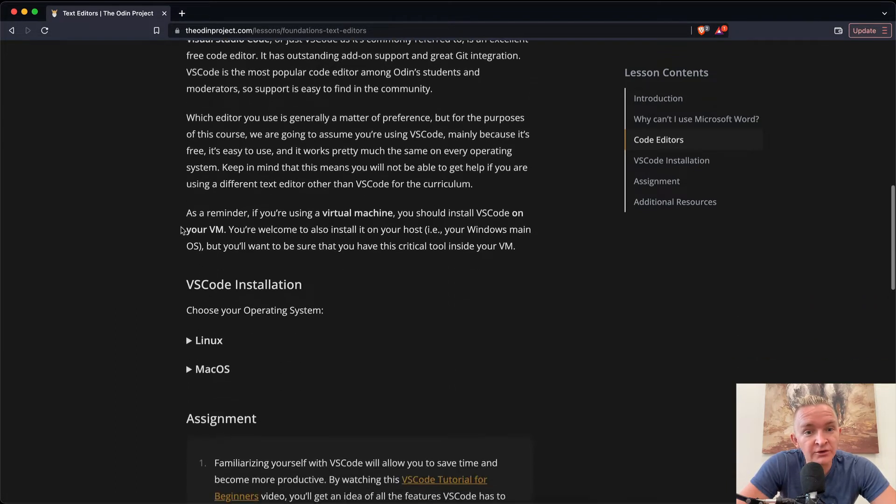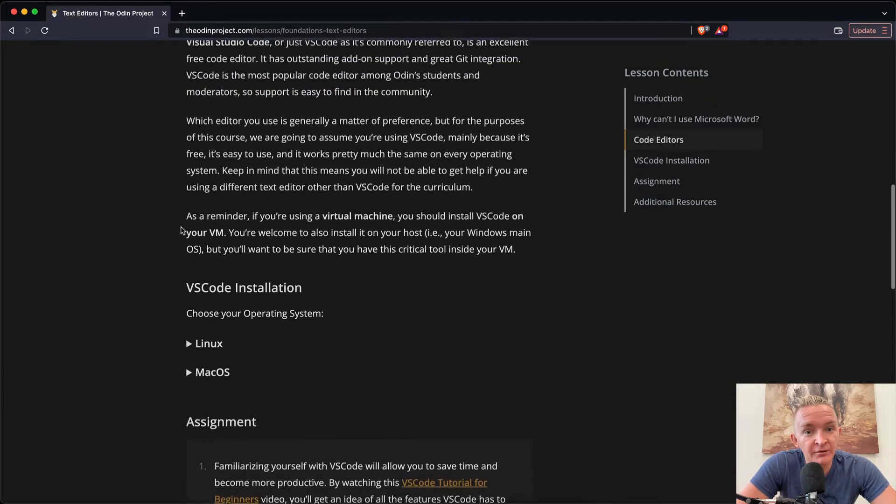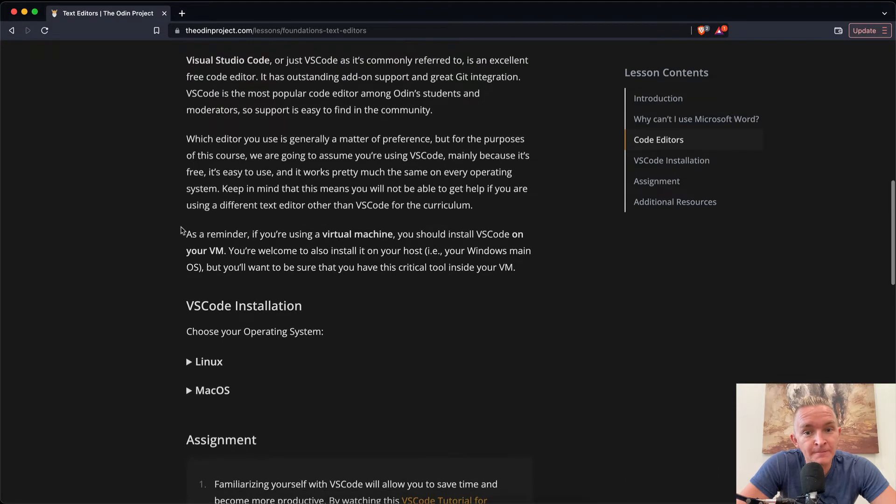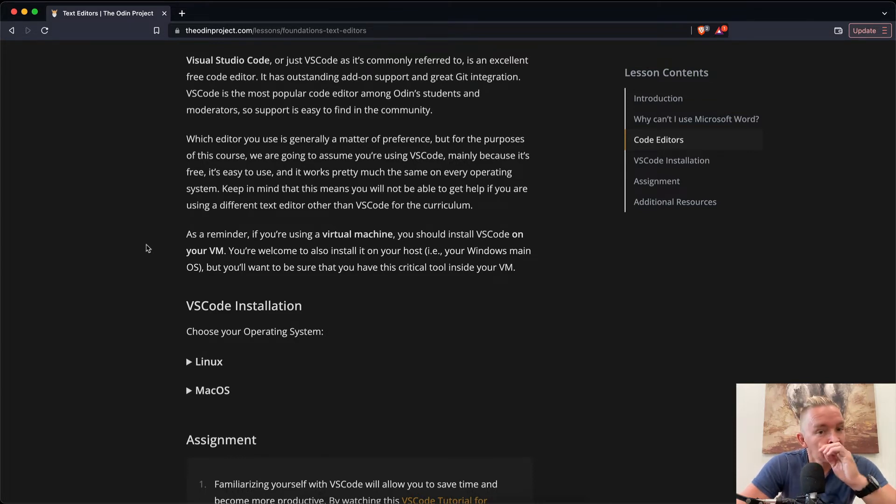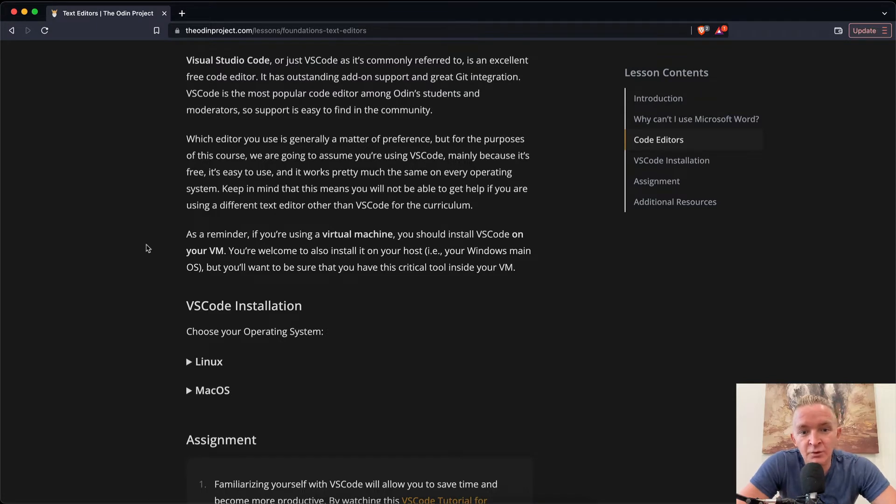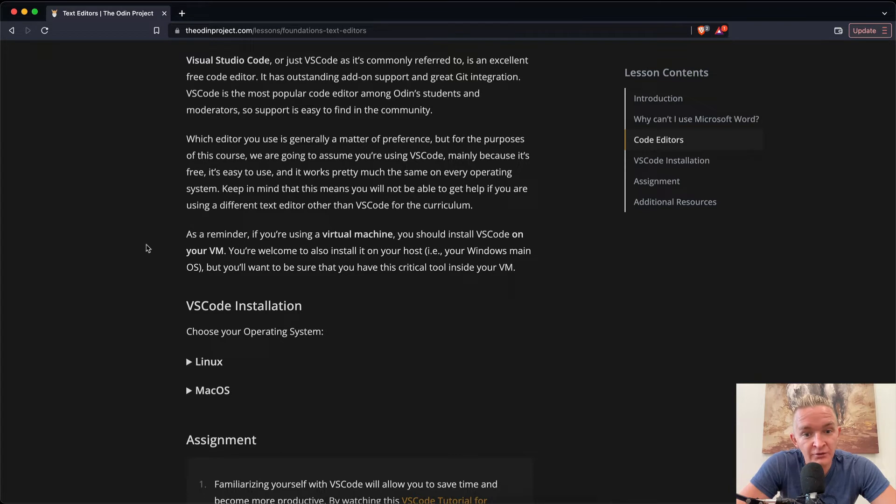Which editor you use is generally a matter of preference, but for the purpose of this course we are going to assume that you're using VS Code, mainly because it's free, it's easy to use, and it works pretty much the same on every operating system. Keep in mind that this means you will not be able to get help if you are using a different text editor other than VS Code for the curriculum.